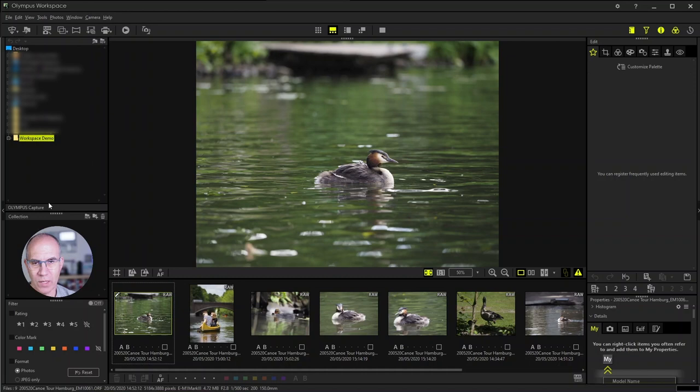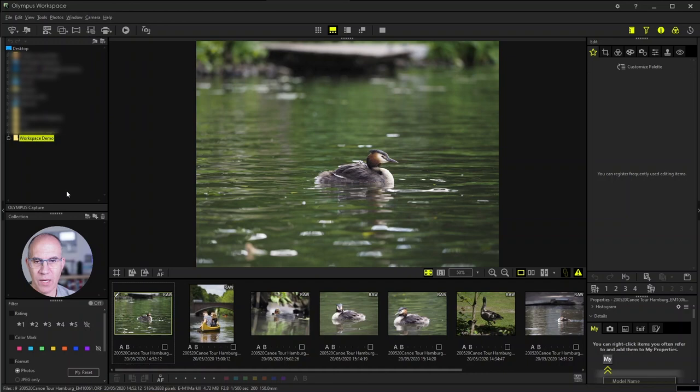However, this section is also only available when you have Olympus Capture installed to your computer and will show then the images coming from Olympus Capture to Olympus Workspace as a preview.